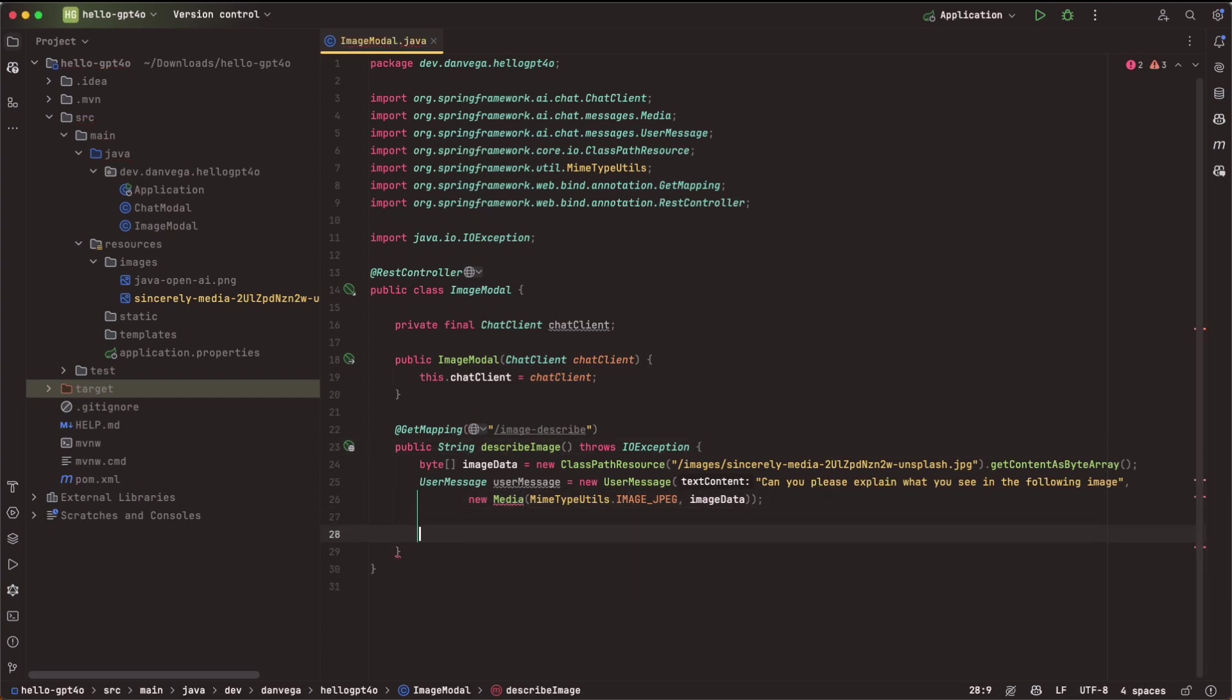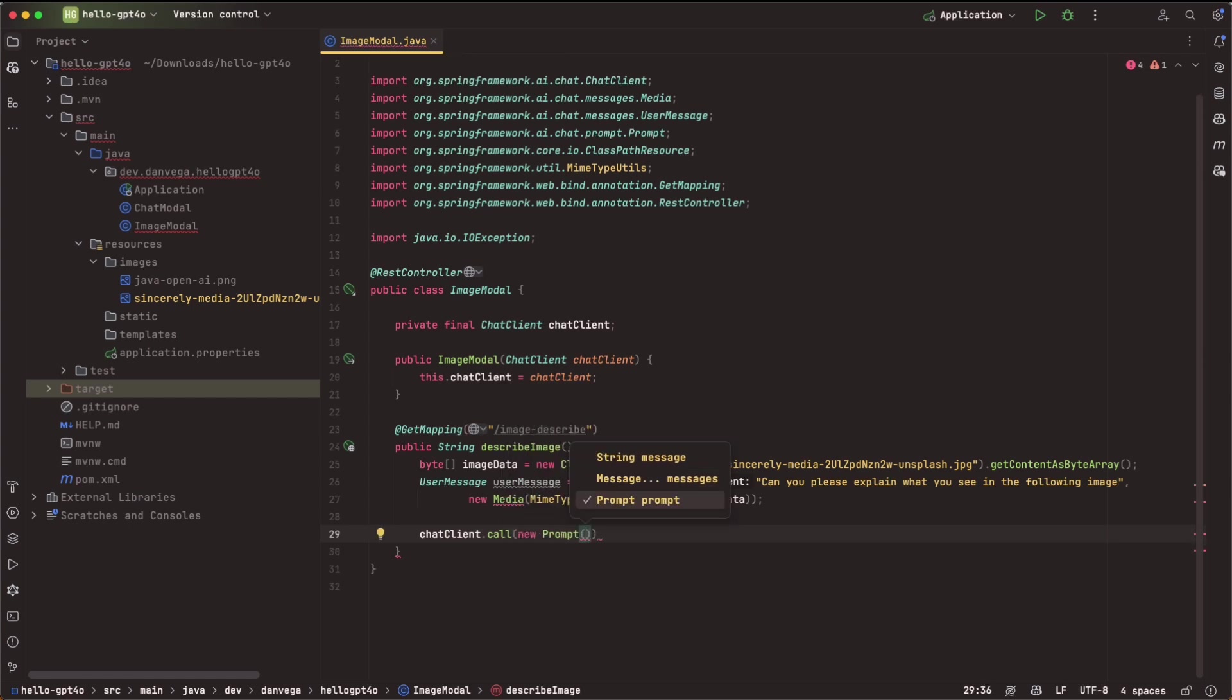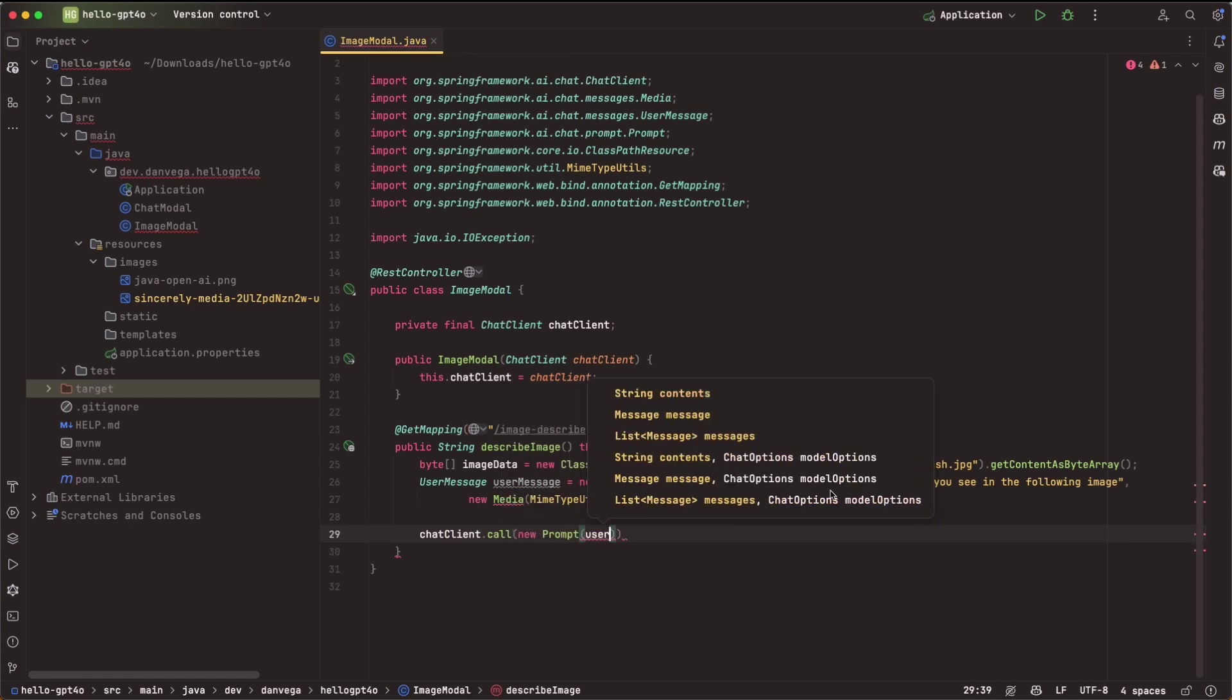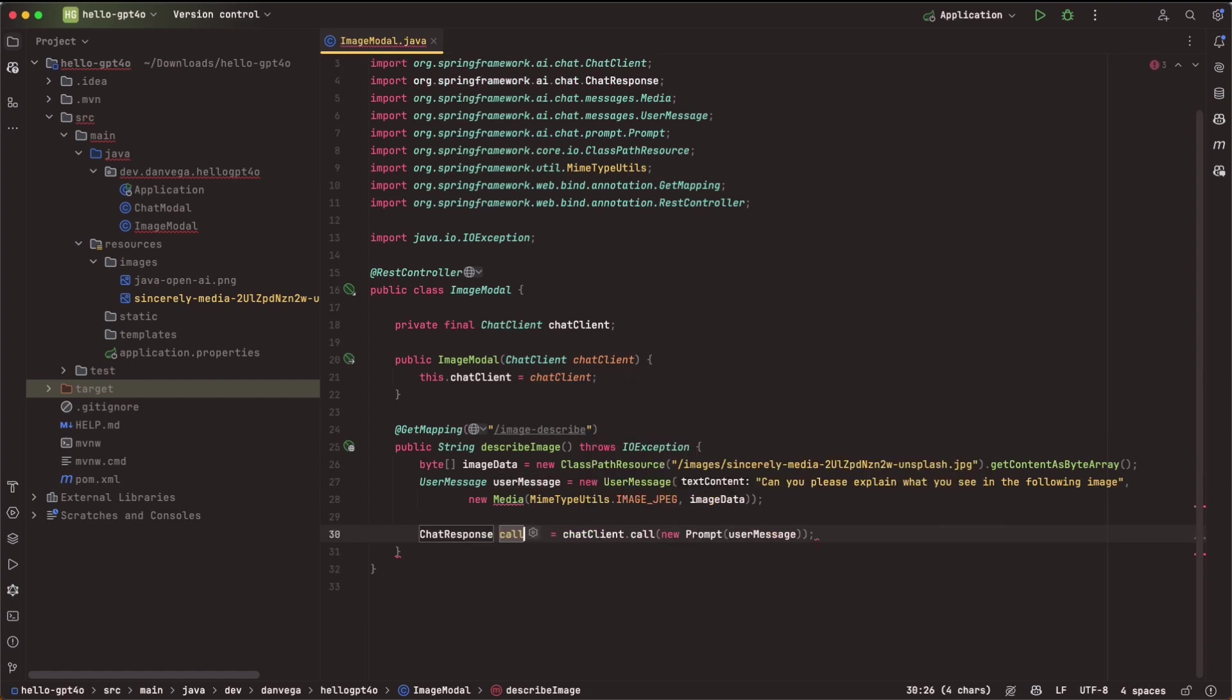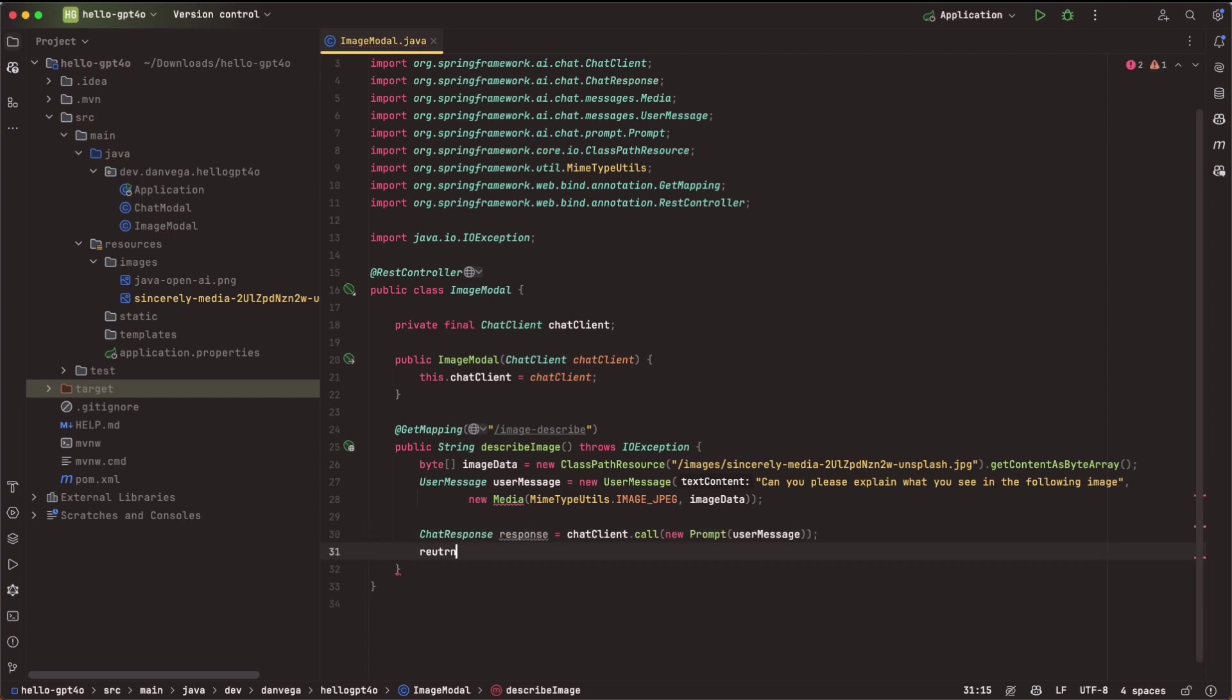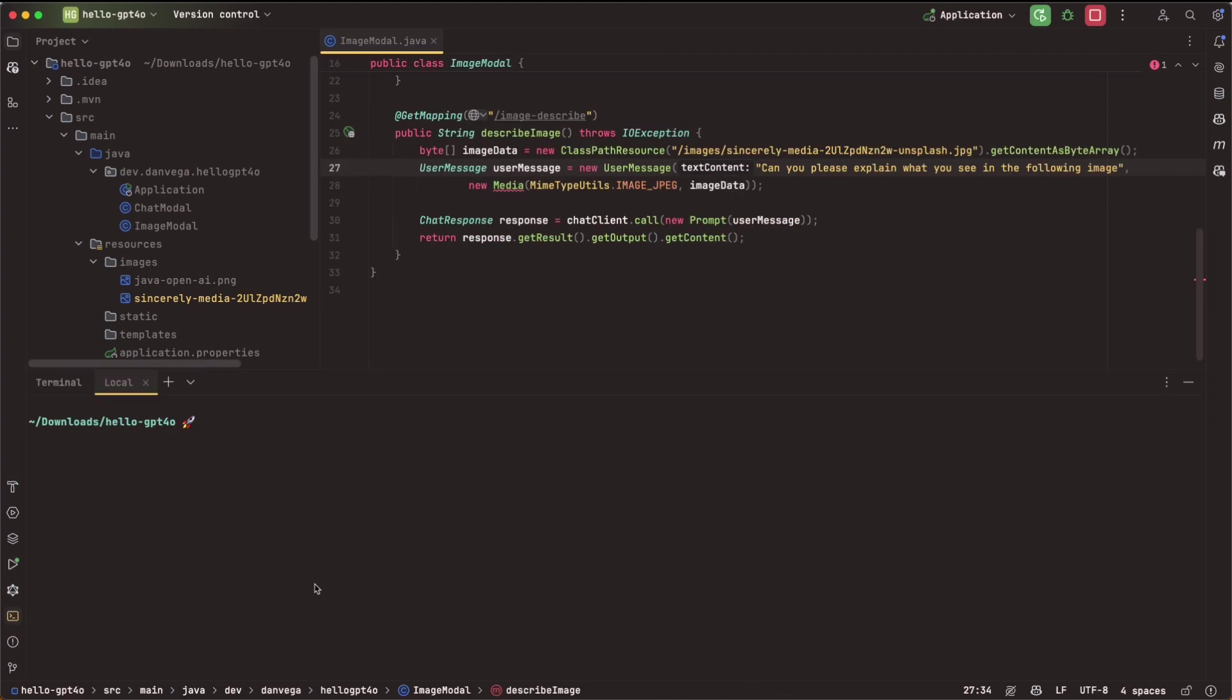And what is it complaining about here? Inspection usage of API marked for removal. That's okay. So now what we need to do is call our chat client. So we're going to say chatClient.call. We're going to pass in a new prompt with our user message. And then what we want to get back from there is the chat response. So we'll say response, and that will give us our response. So now we can return response.getResult.getOutput.getContent, and that will be our string. So let's go ahead and see if we can't run our application here, and you already saw the image. So let's see what the LLM thinks of the image.